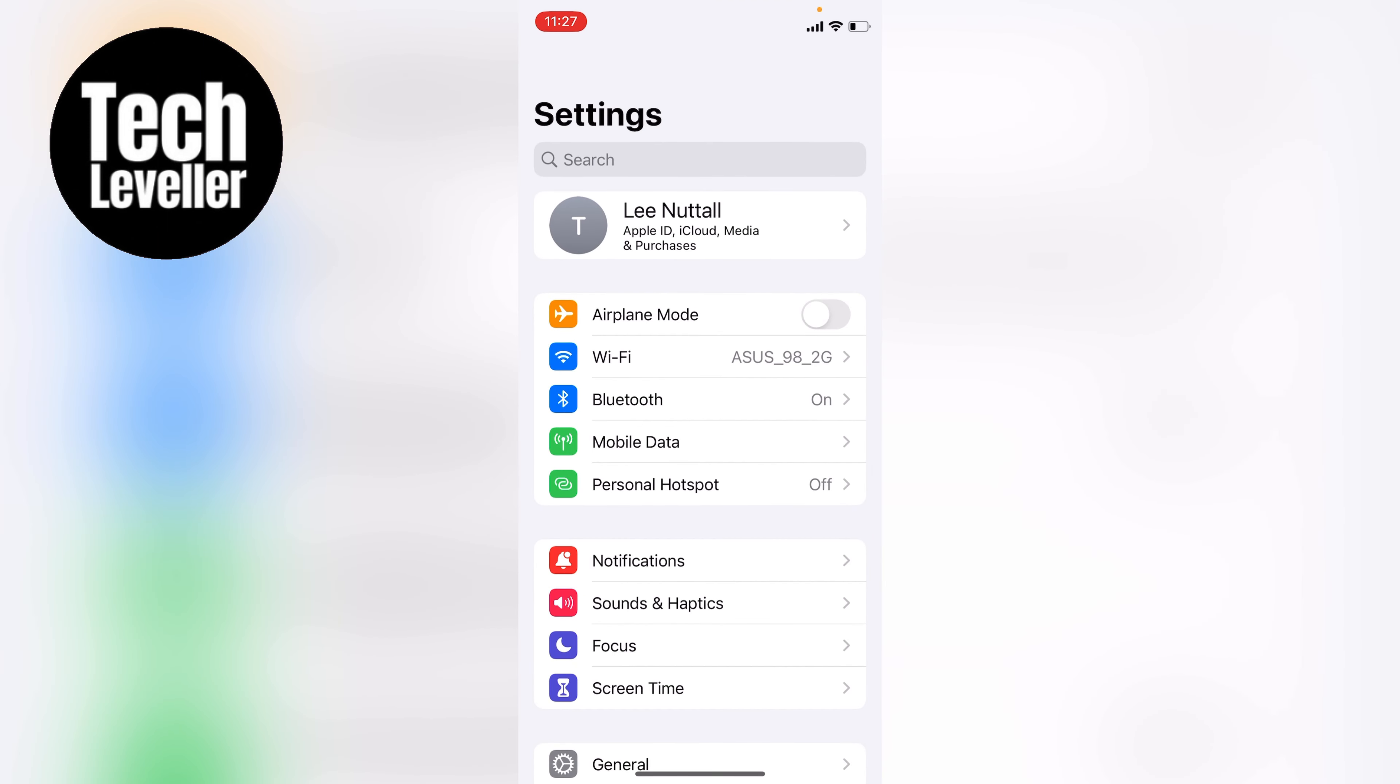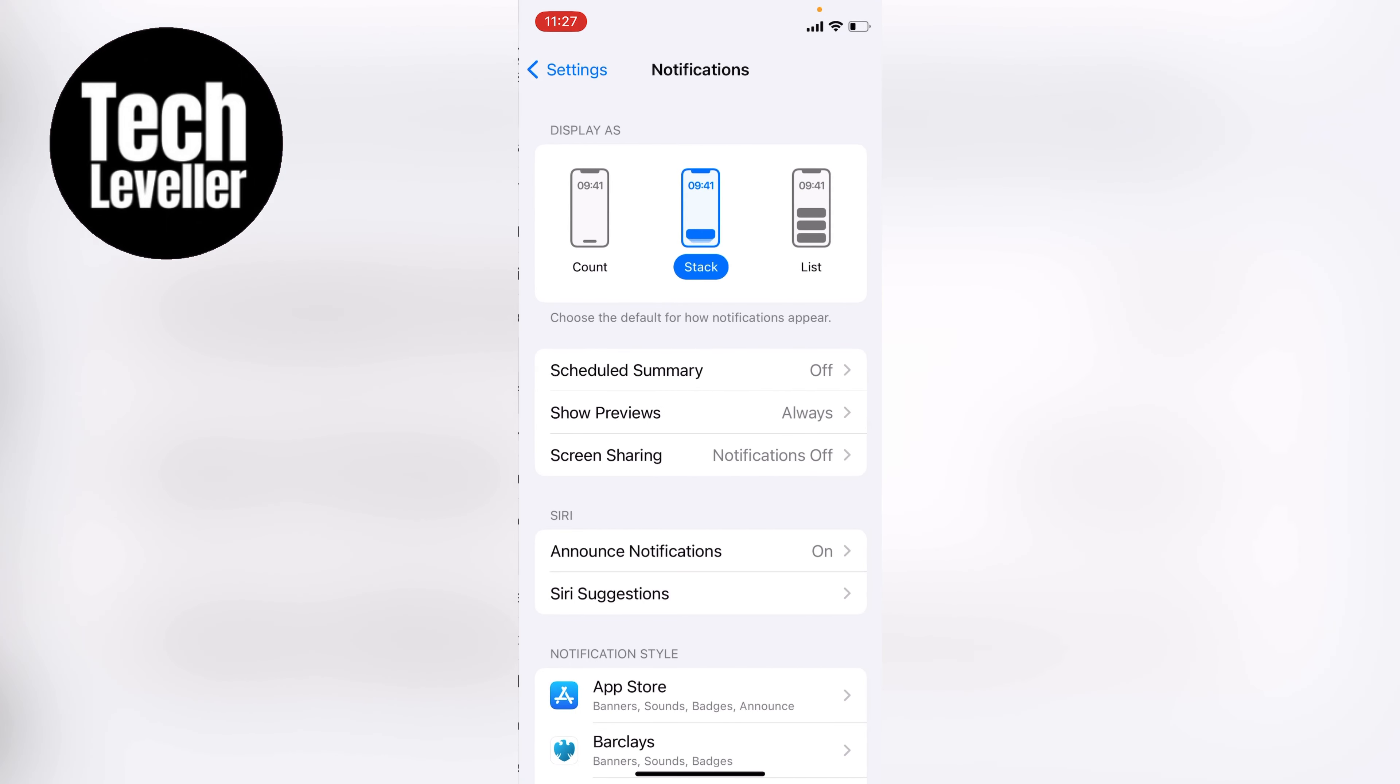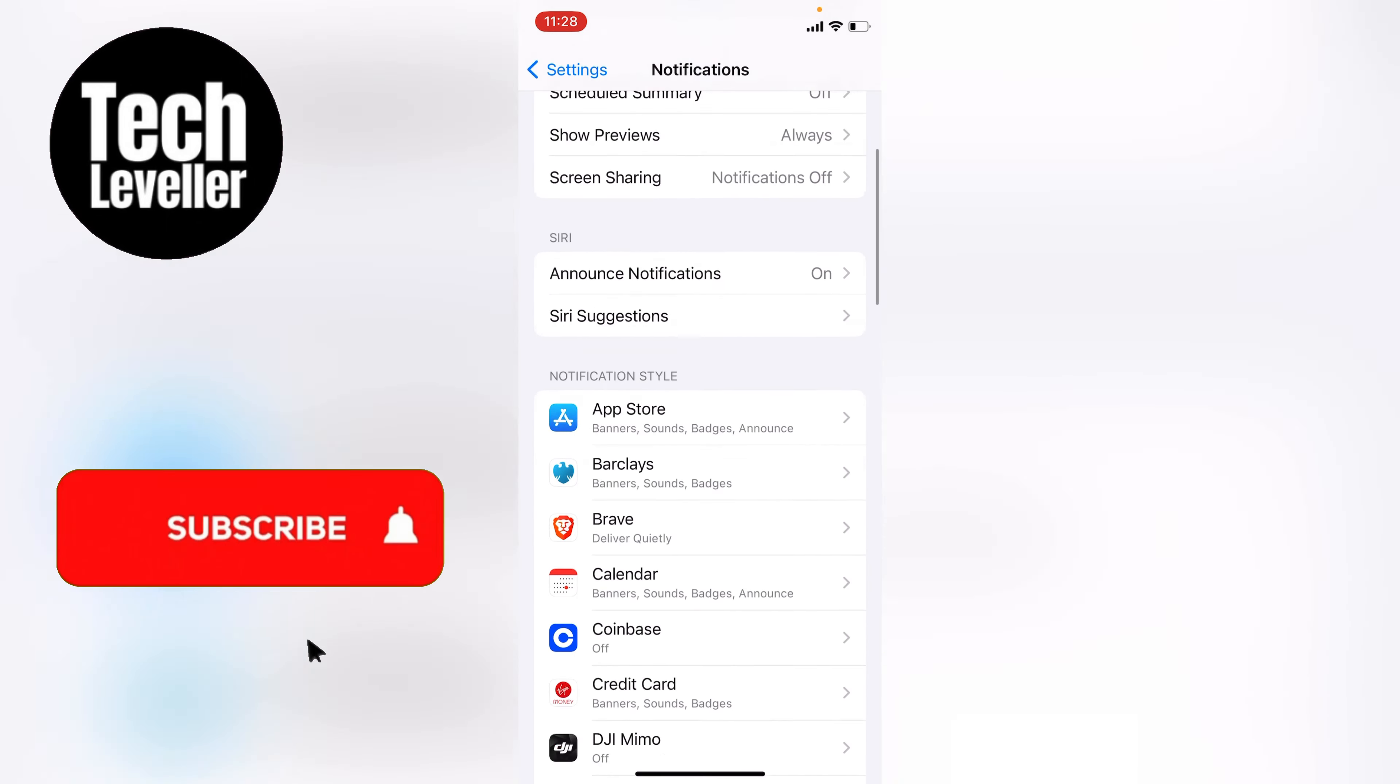Once you're in the iPhone settings, come down to notifications here and tap into that. Within the notifications tab, scroll all the way to the bottom.